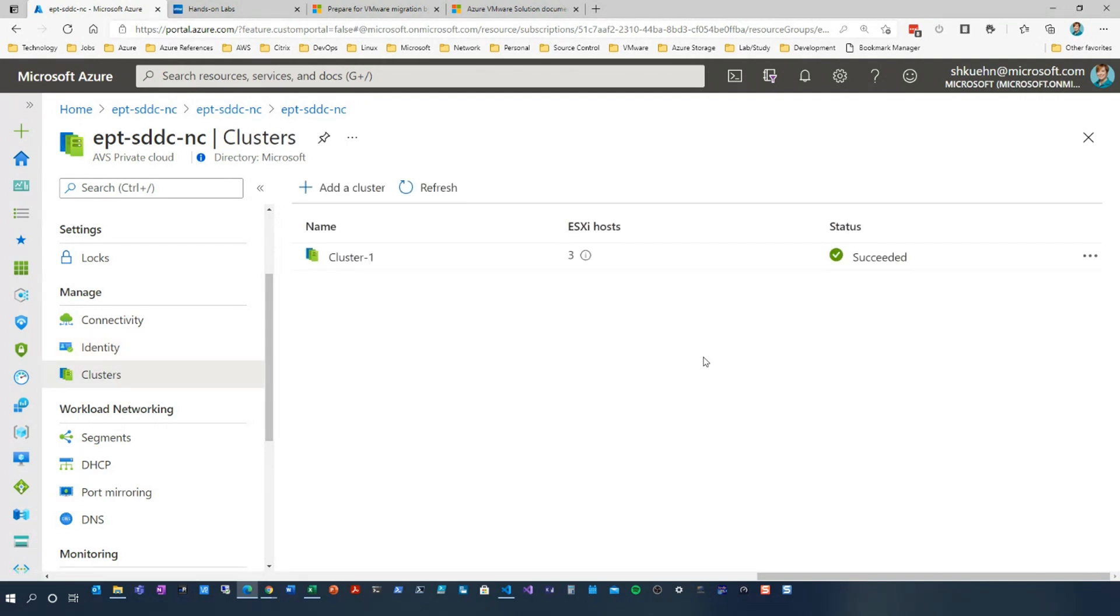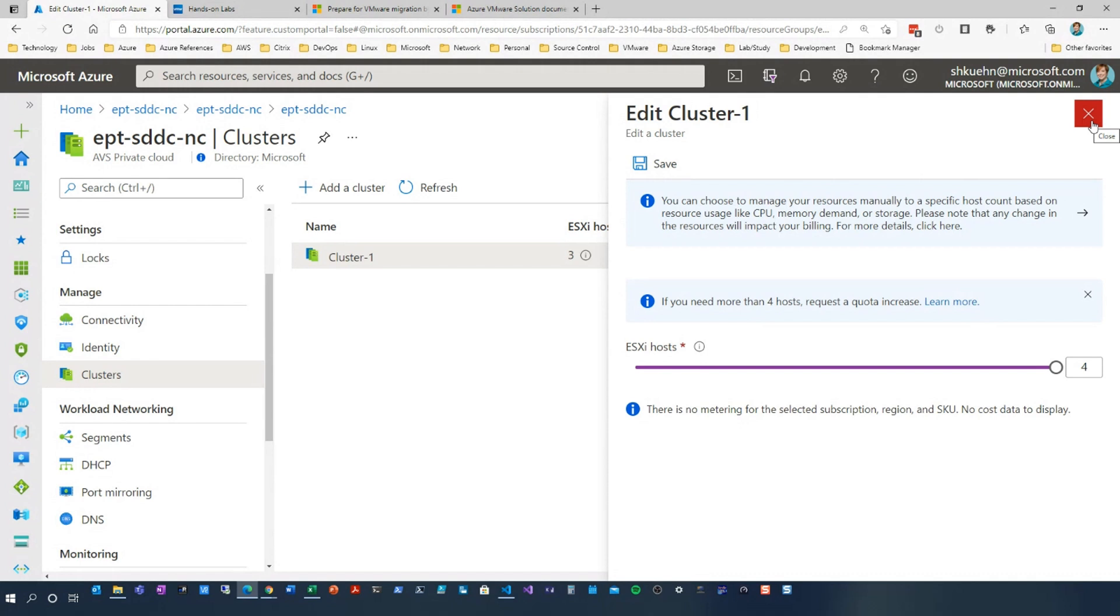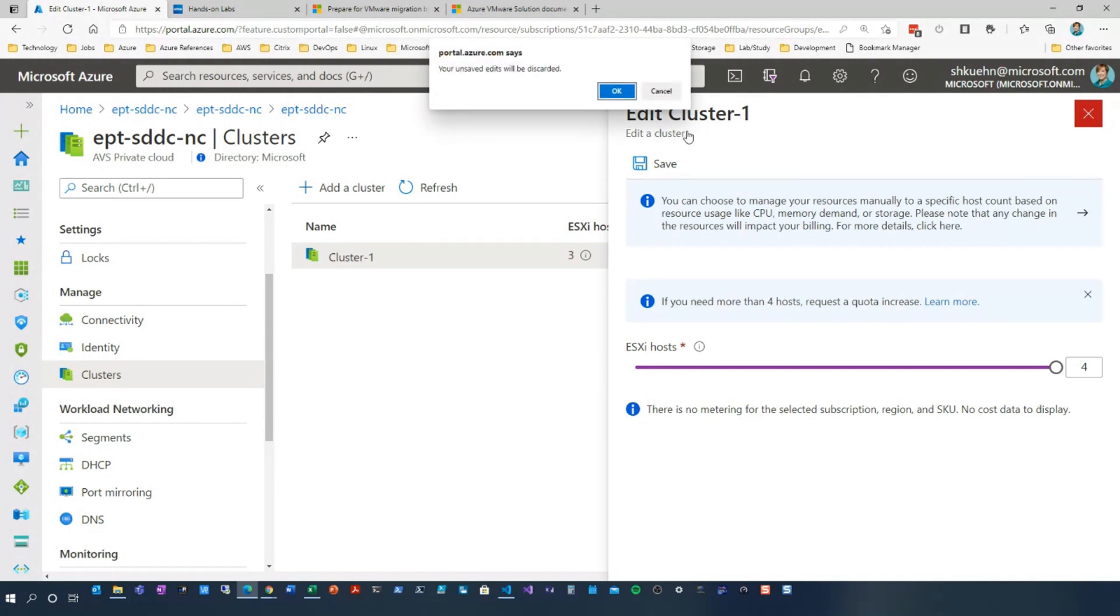And so this environment has three hosts. I can edit this environment. I can go up to four with this instance, but if you needed more, you'd have to work with support. It does require a support ticket. And then you would just save, and then within about 25 minutes, you'd have another node, which is much faster than what it would normally be if you were dealing with vSphere on-prem.